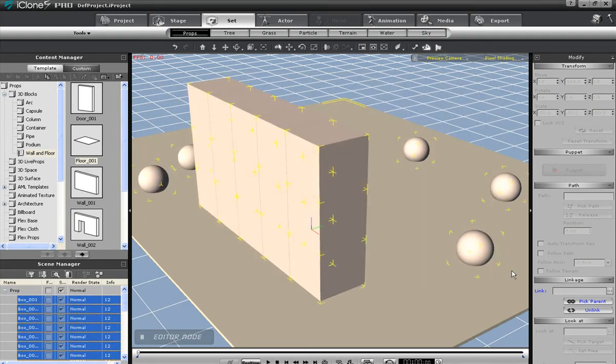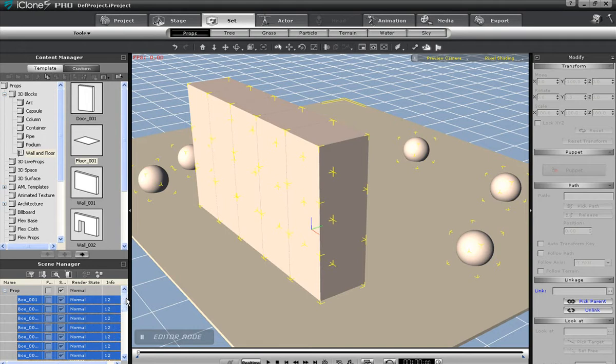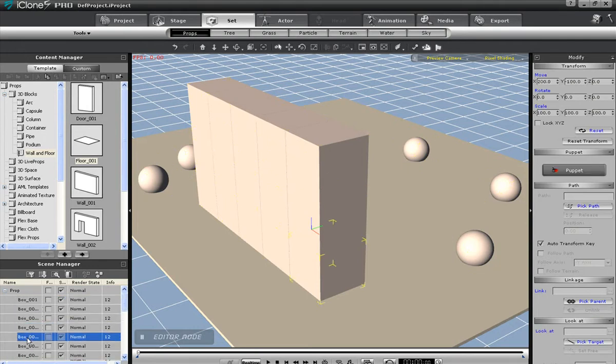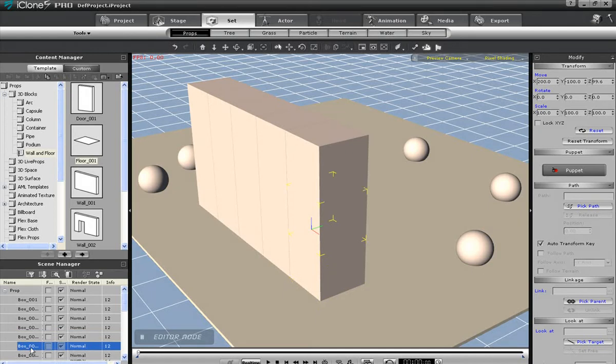If I select this single sphere here, and I want to focus the camera on that, I simply need to select it and then press the G hotkey. This will give me a close overhead view, which I can then zoom out.